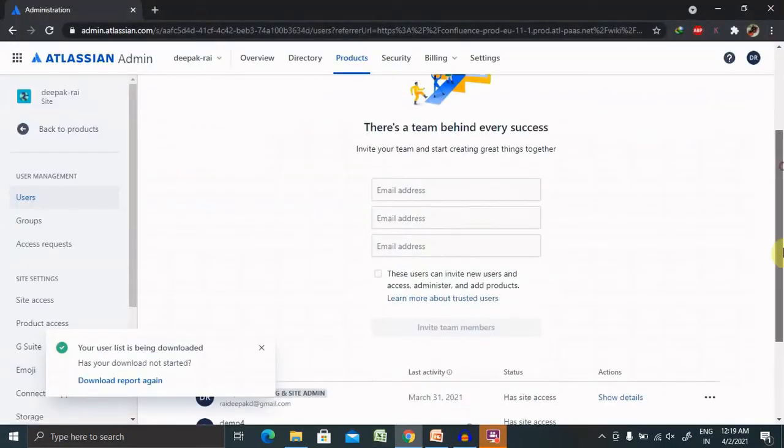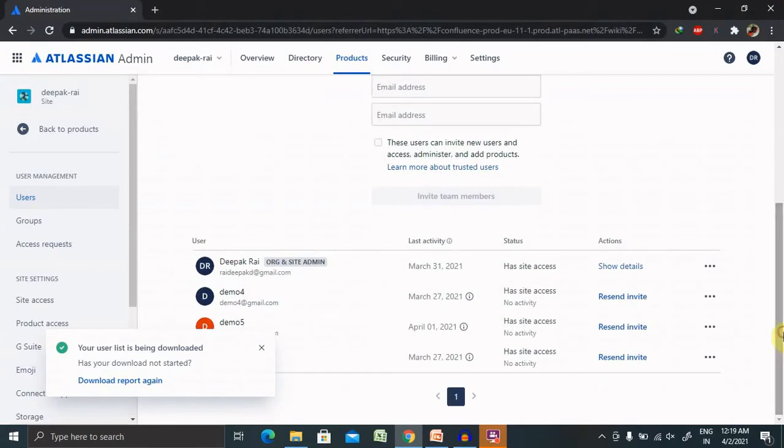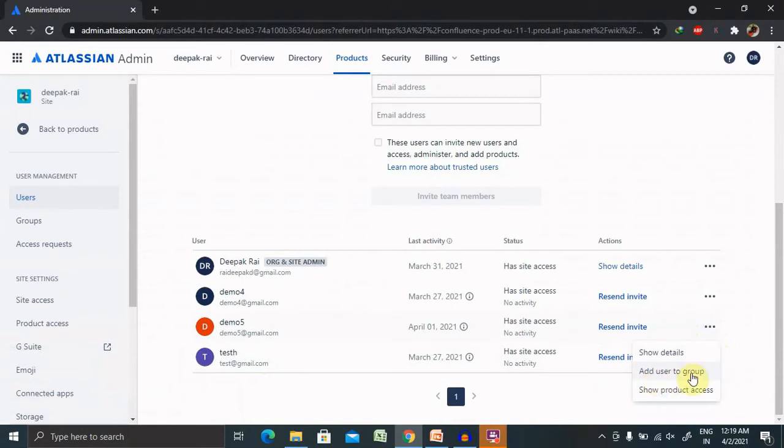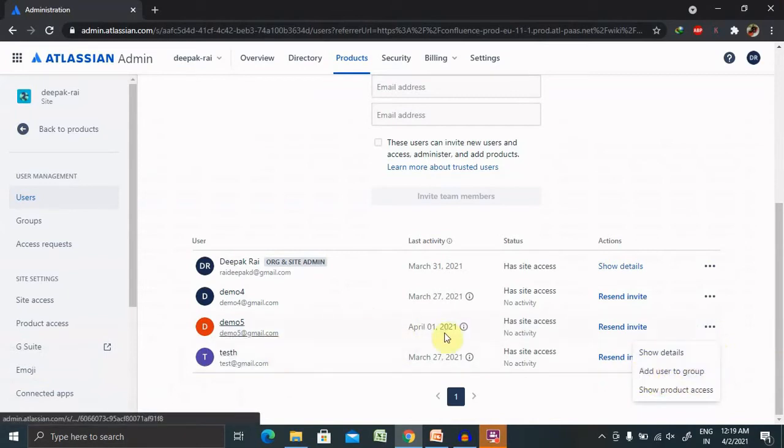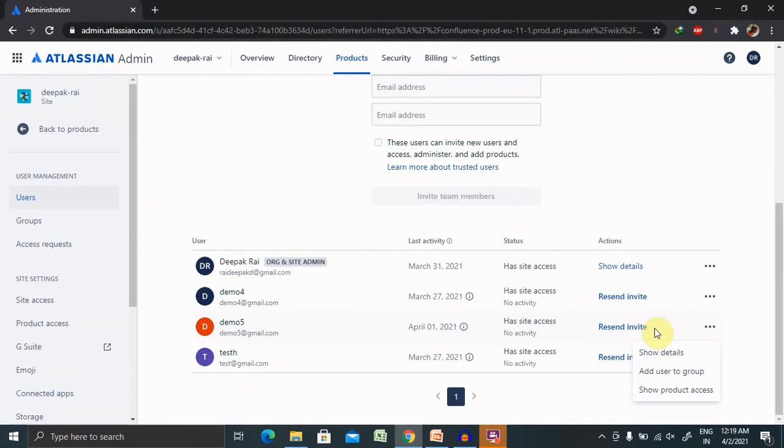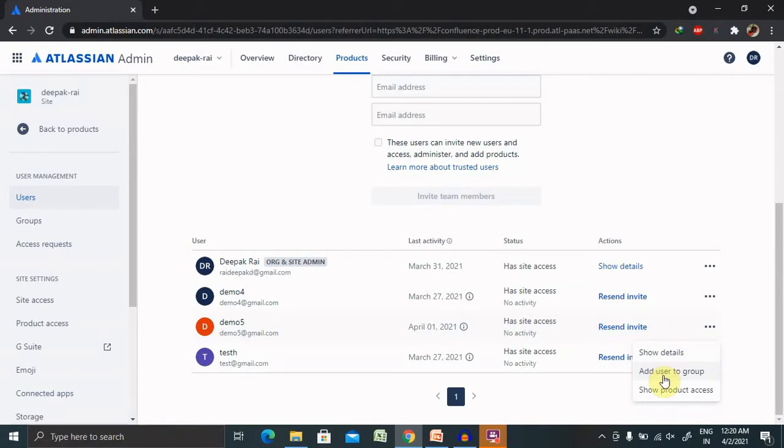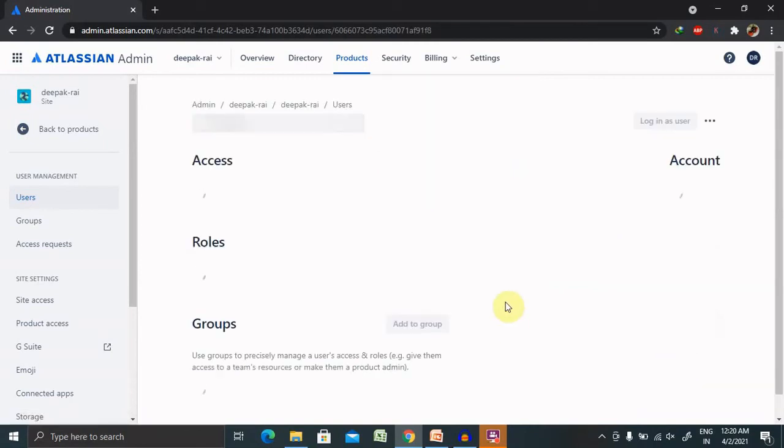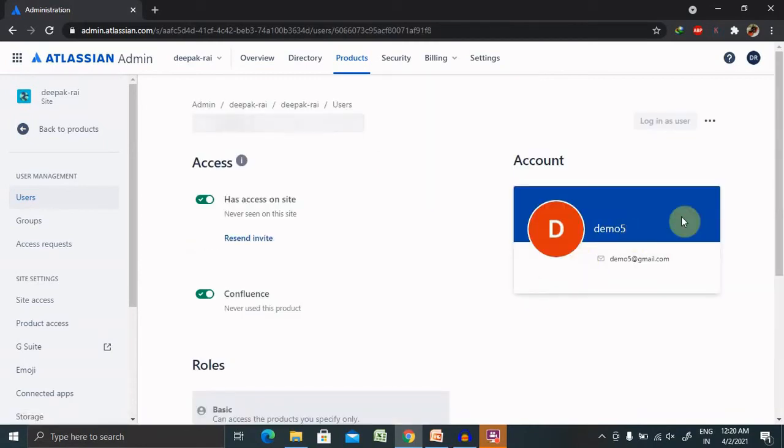If you want to remove any of the users at any point of time, definitely you can remove it by selecting this. This is the invitation link which we have shared with the user. But if you want to add this user to any specific group, definitely you can add it on selecting this. If you want to see the detail of this user, you can see detail from here.